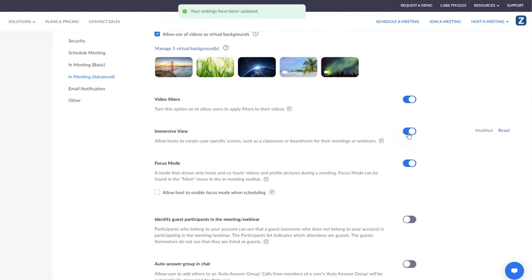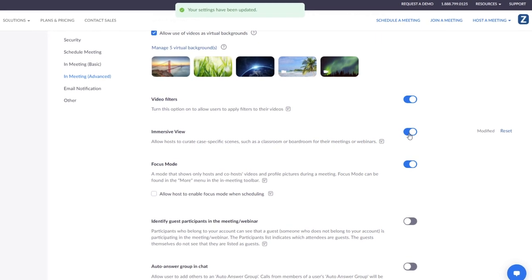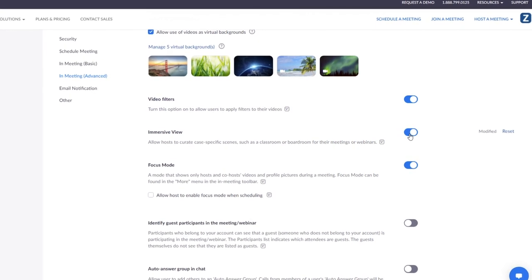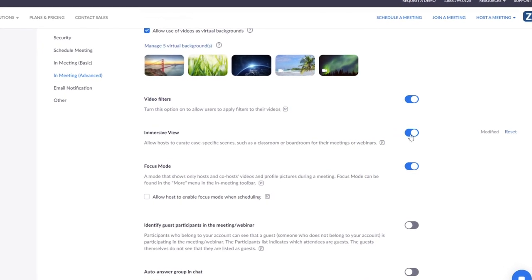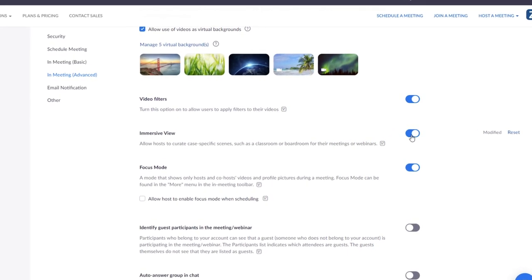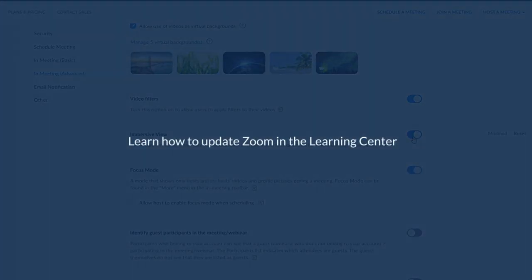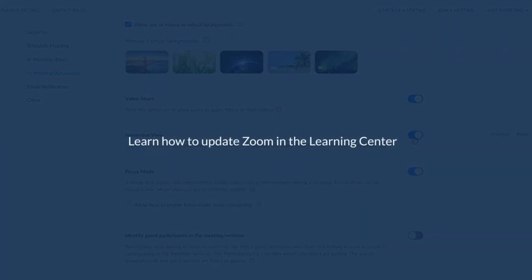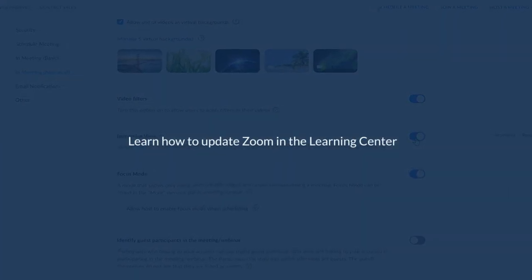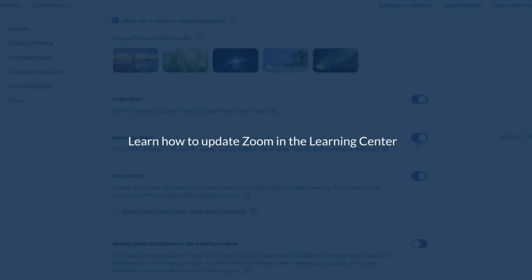It's also recommended that you and your participants use the latest version of Zoom. If not, some individuals may see the scene differently or simply see participants on a black background.